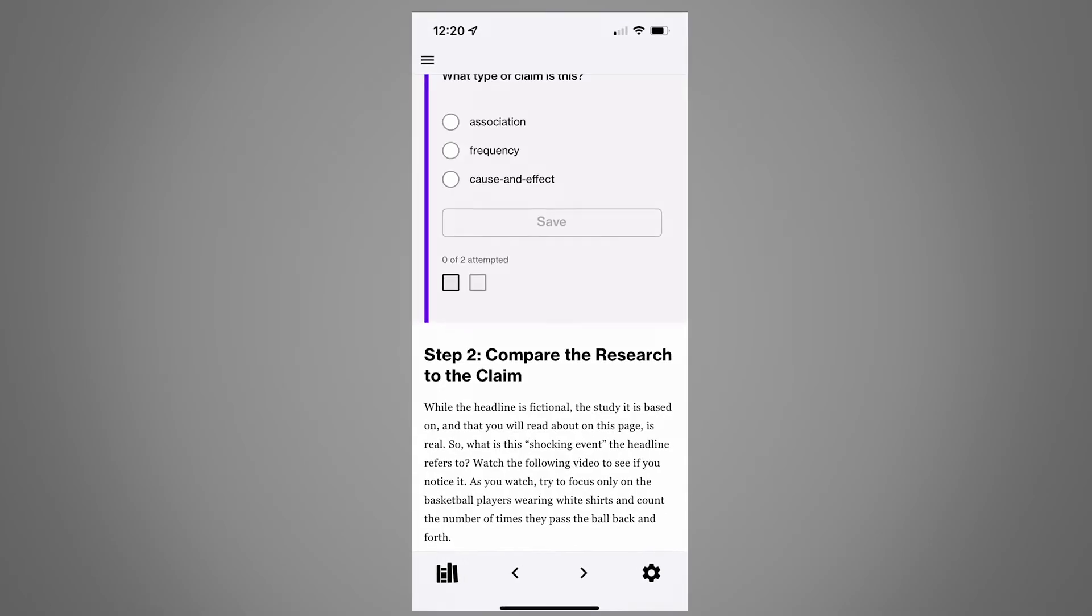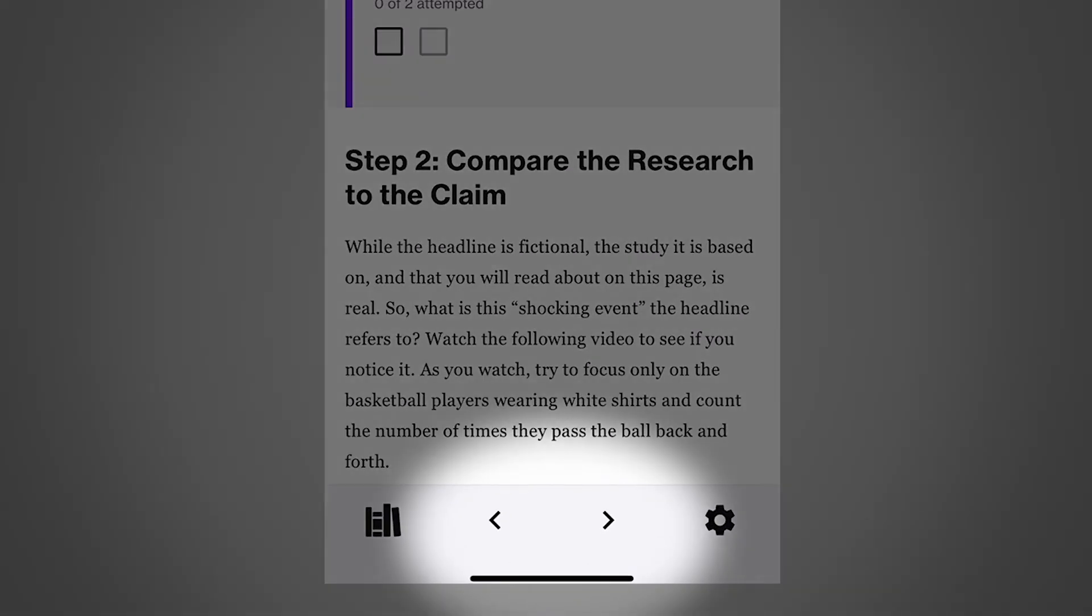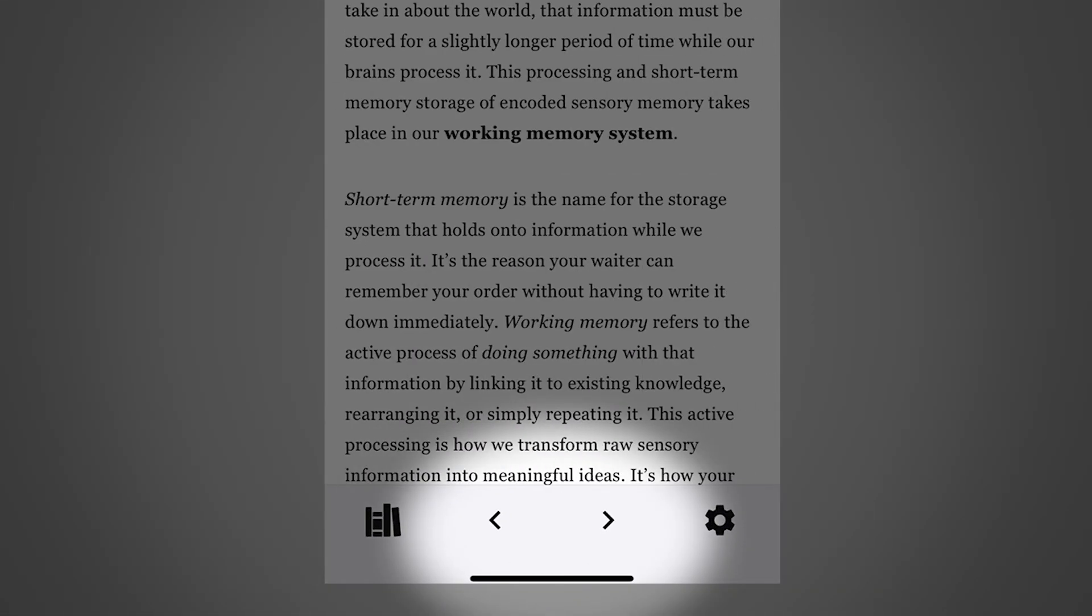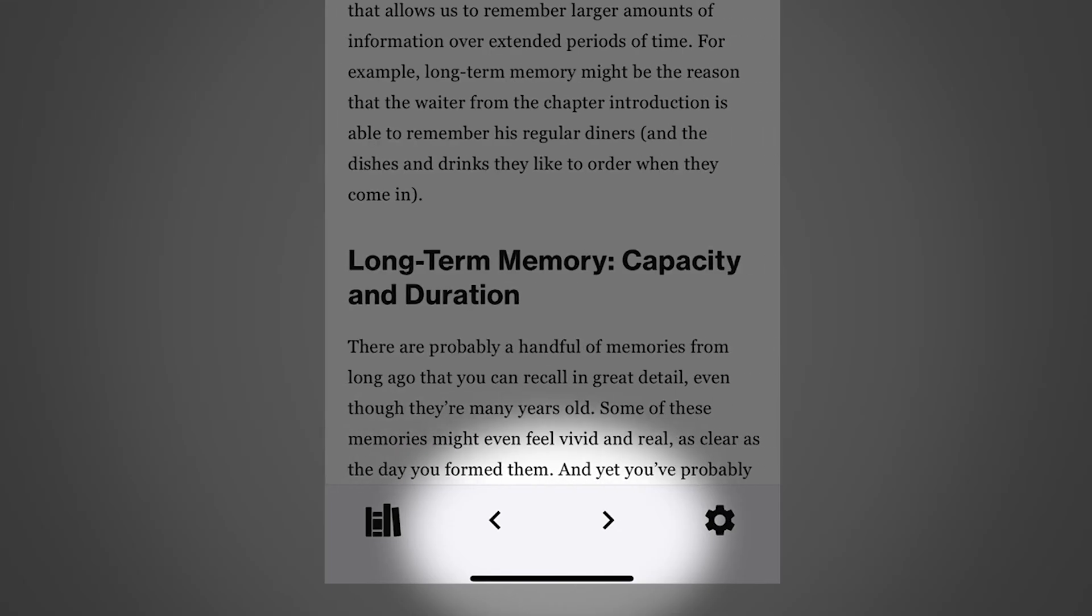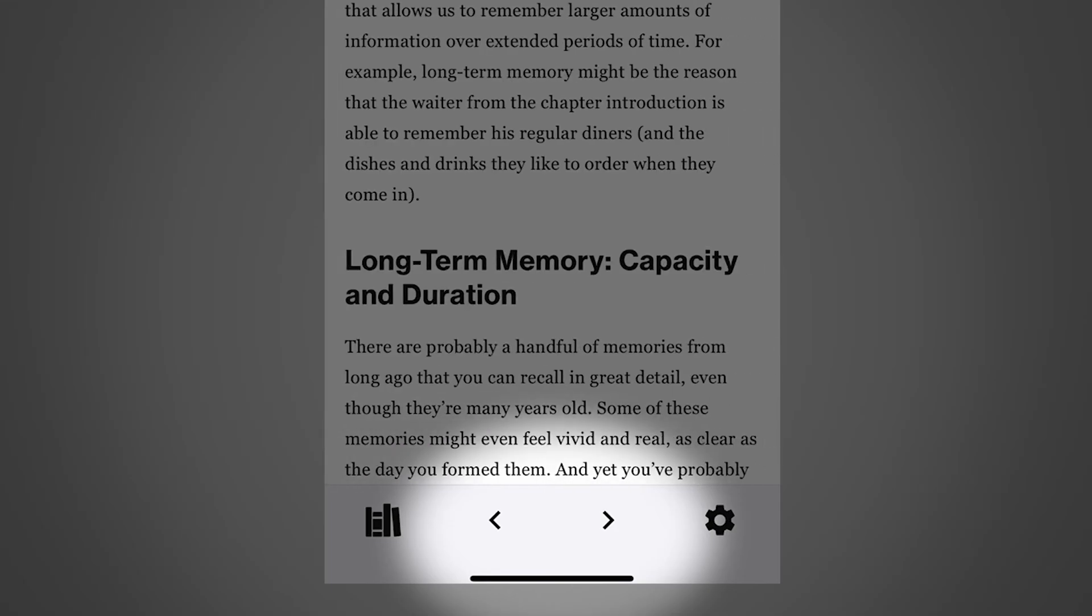Use the arrows at the bottom of the screen to navigate from one page to another.